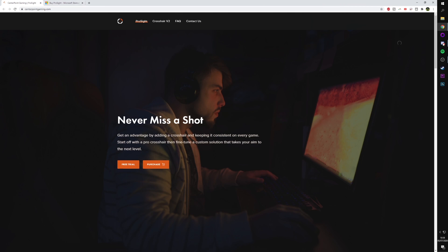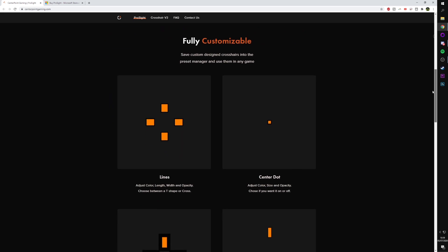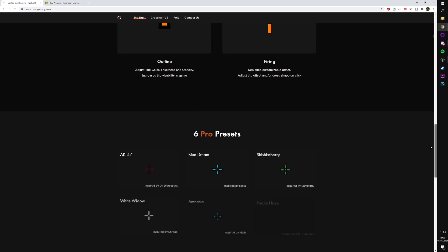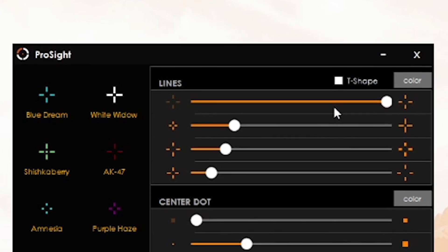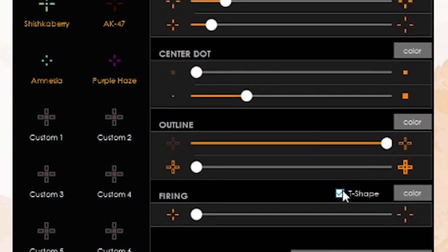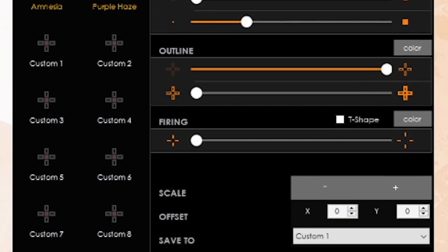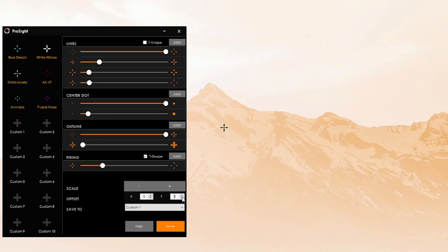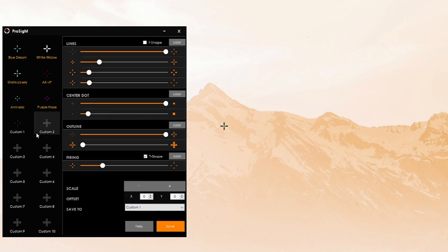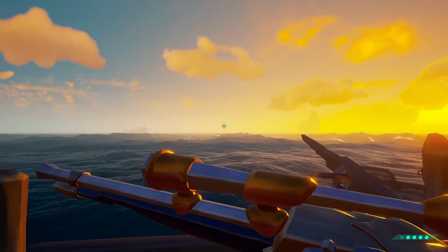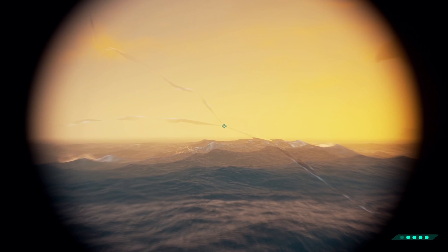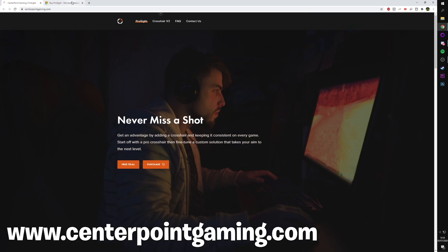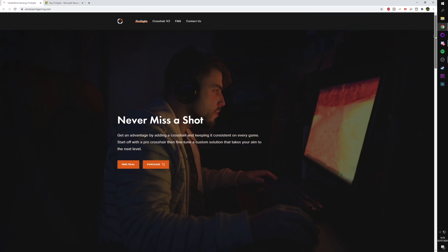Today's video is sponsored by ProSite. A PC application that gives players access to Counter-Strike style custom crosshairs in any PC game they want. The application comes with an easy to use interface. Allowing players to customize their crosshair to any size, color and style. Save it as a preset. And then take it into games like Warzone, Fortnite and Sea of Thieves. For more info on the app, head to centerpointgaming.com. Link in the description.